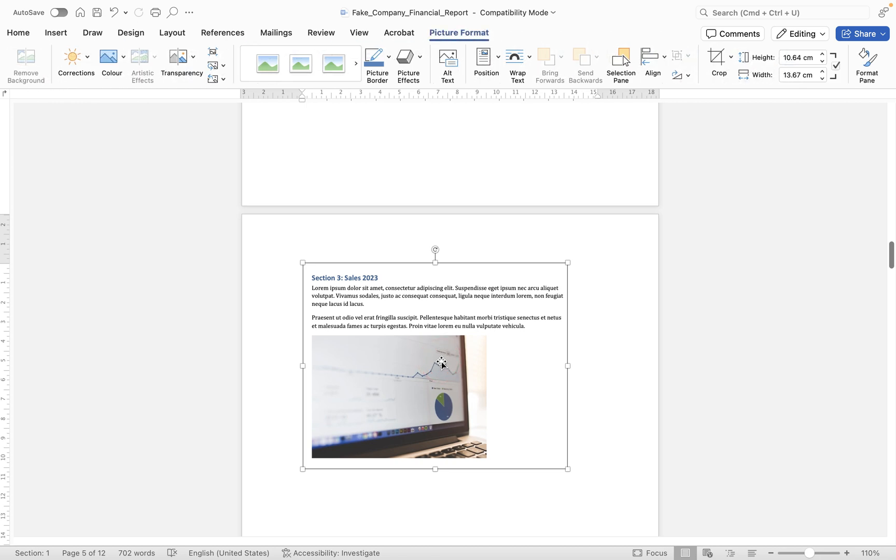Now this is still an image within this document, it's not an image that I can maybe use somewhere else. So how do we actually save that as an image to our computer?